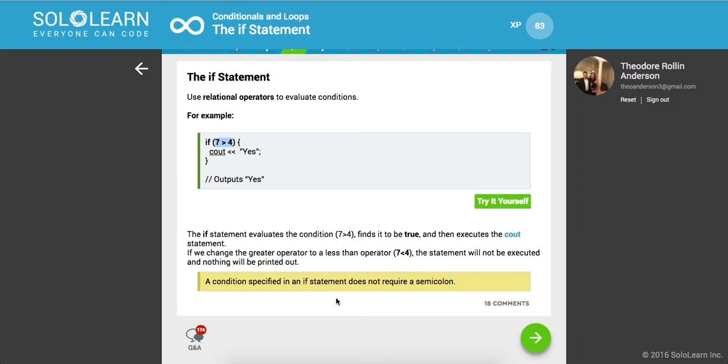The if statement evaluates the condition, finds it to be true, and executes the statement. If we change the greater than operator to a less than operator, the statement will not be executed and nothing will be printed out. A condition specified in an if statement does not require a semicolon.